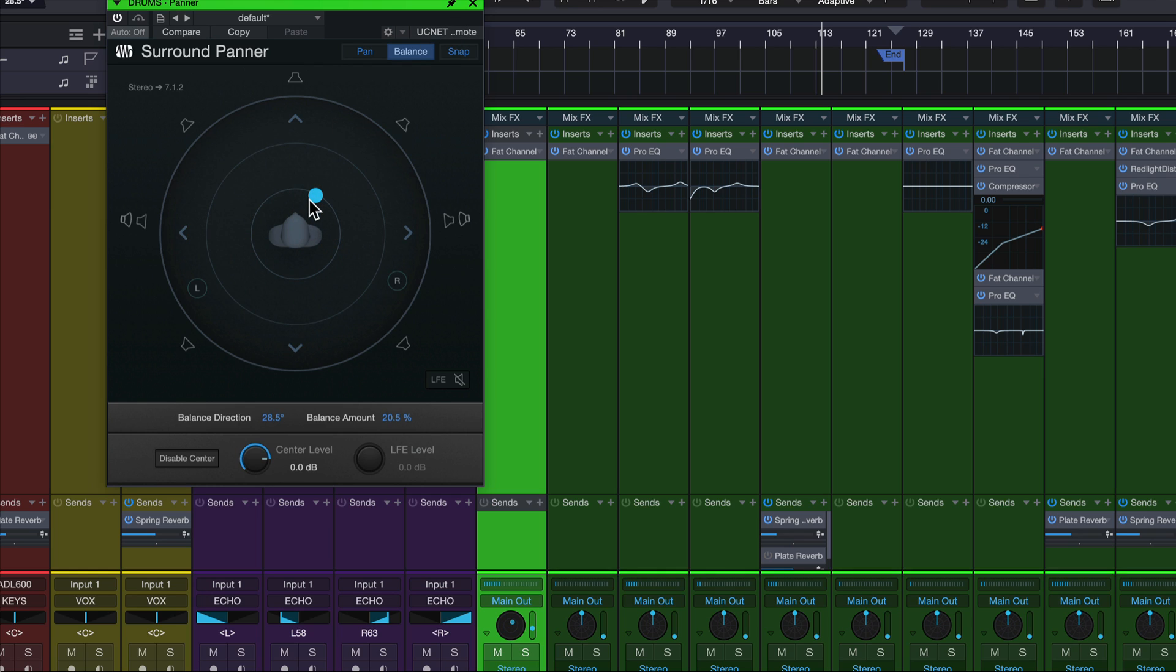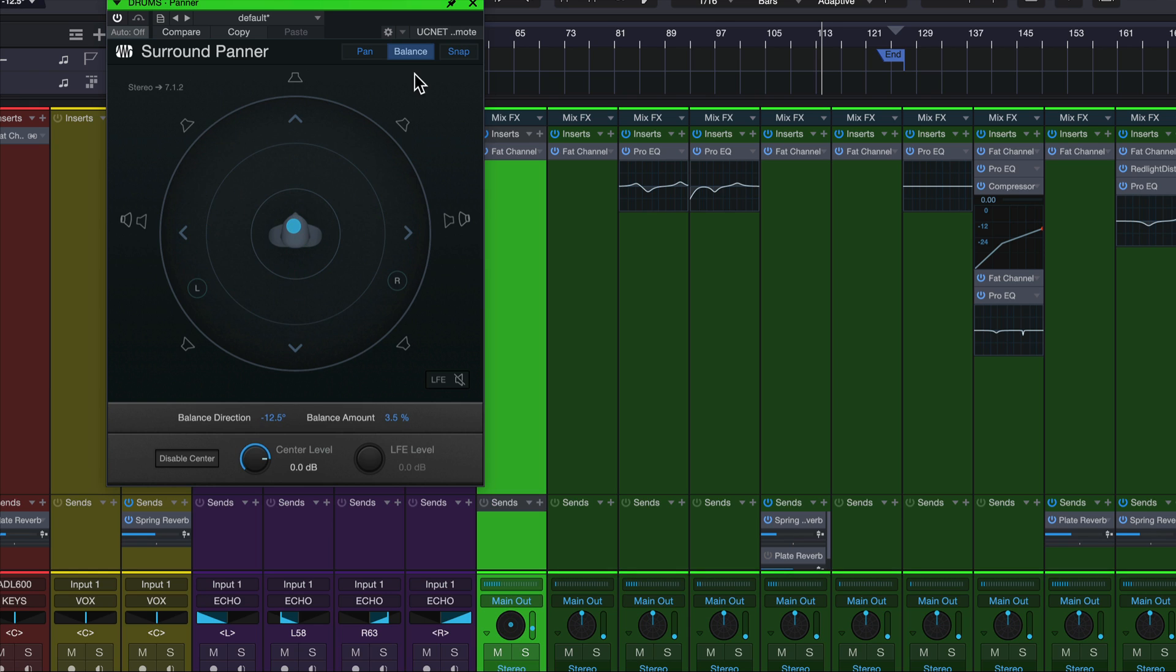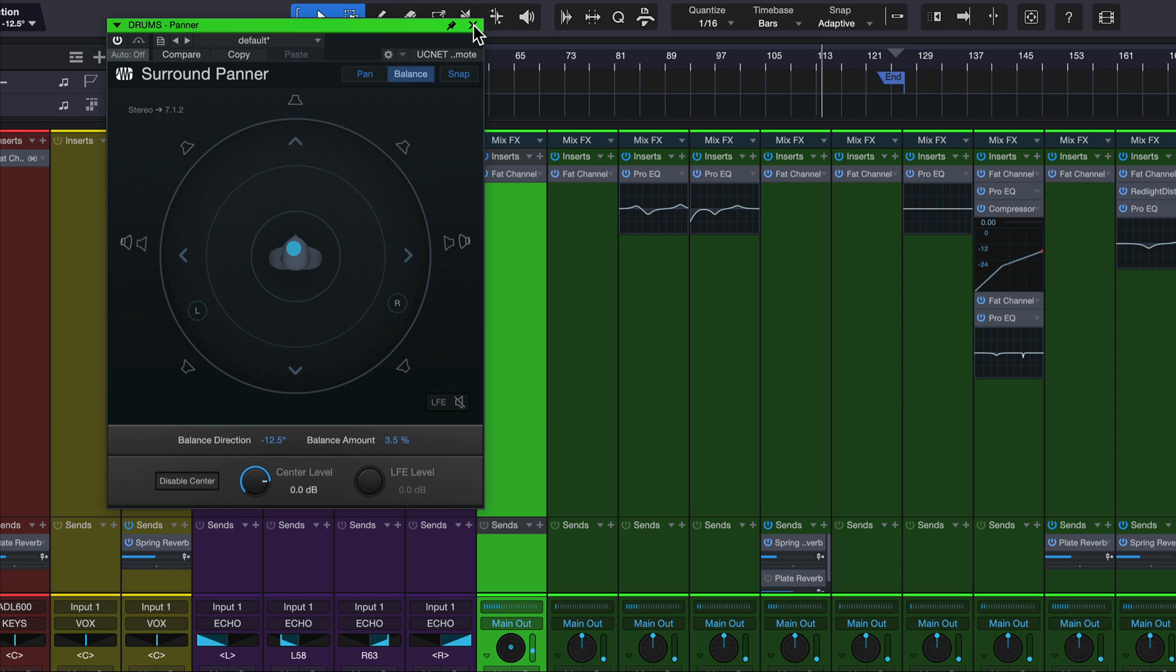So maybe we have the perfect width of this choir part over here, but we just want to move it back a little bit. Without messing with any of the other settings, we can do that here. And this can be automated, so now we can make things dance around the room as much as we want.